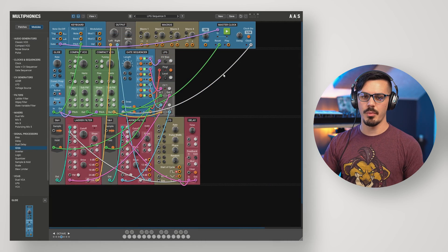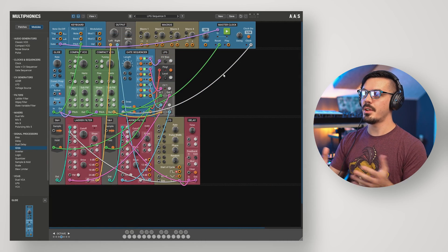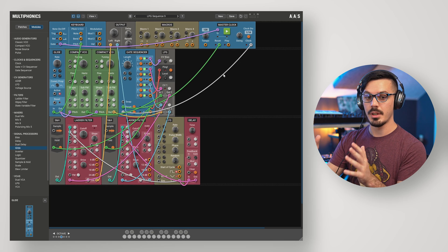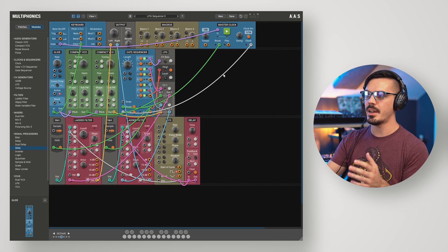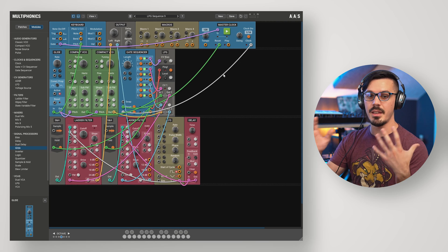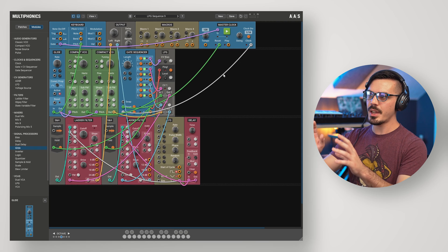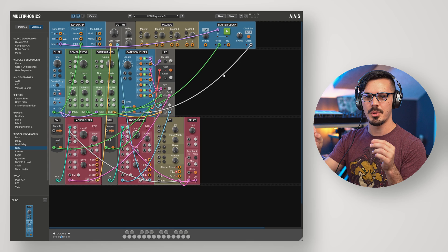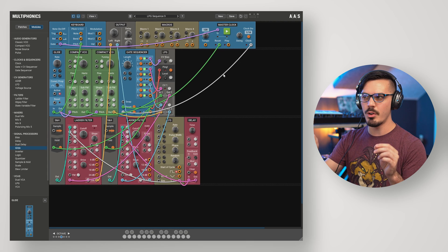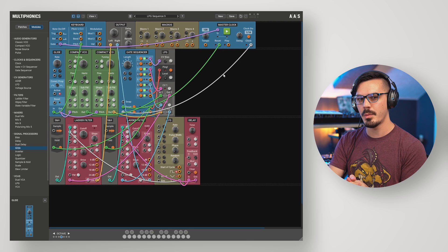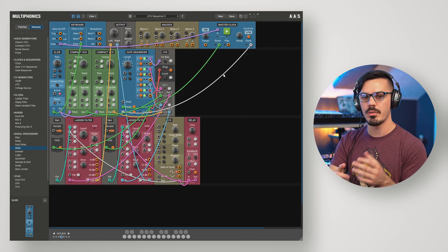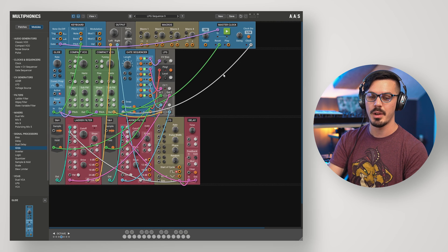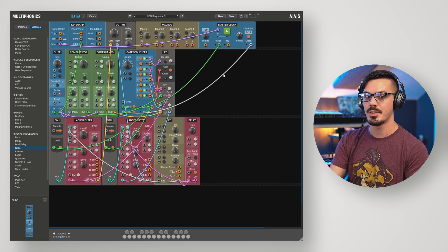From here there are tons of different ways you can expand on this idea. I've taken the same sequence but also introduced a couple of ladder filters, some sample and holds, and an LFO to provide even more modulation. Because we've got the gate sequencer driving the low-pass gate and we're adding different pulses, by adding extra filtering and movement, as well as the built-in delay and reverb in Multiphonics, we can create a very groovy, bouncing sequence using just a handful of simple modules and some basic connections.